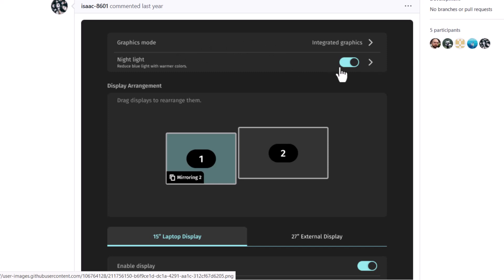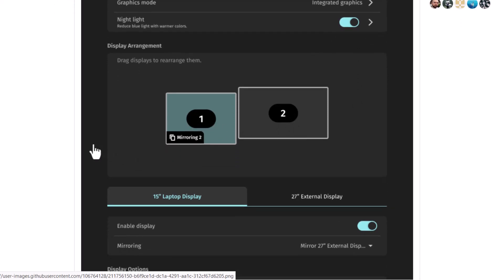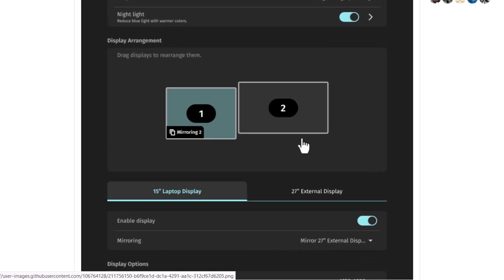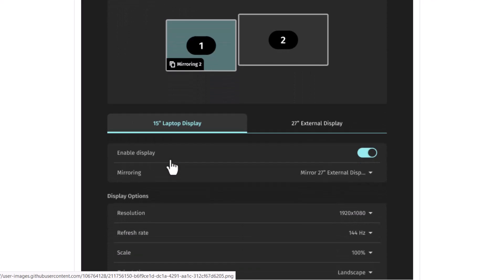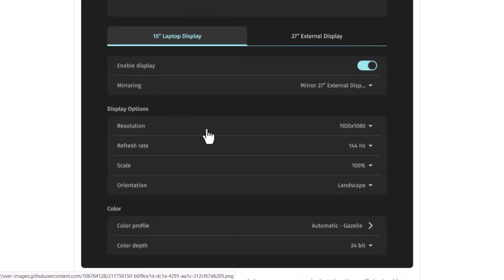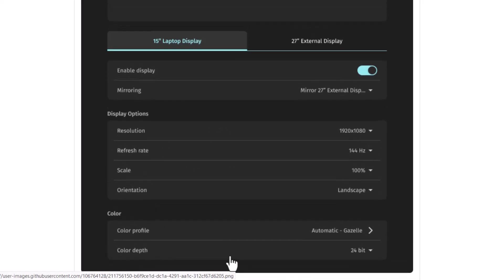Also you can turn on the night light and you can arrange the display arrangement. So if you have multiple monitors, suppose your laptop is connected to an external display, so you can enable mirroring. So you can see that you can actually set up differently for the different screens. So suppose you are running in the 15 inch laptop display, so you can just set these things: resolution, refresh rate and the scale, orientation, color profile, color depth. And all these things you can separately adjust for the 27 inch external display. Suppose external monitor is connected.